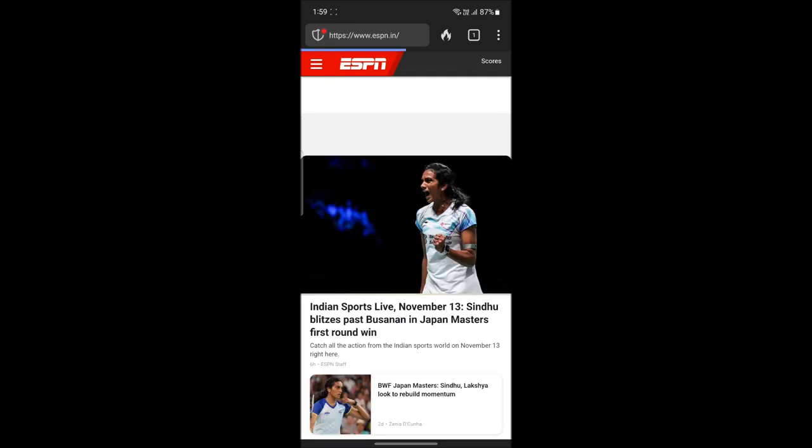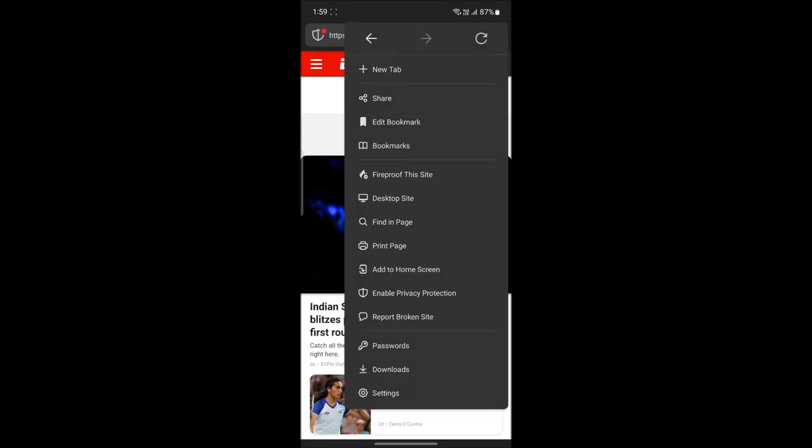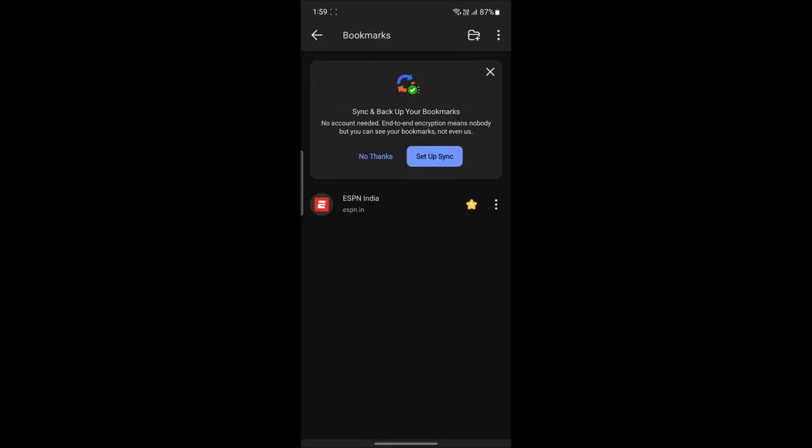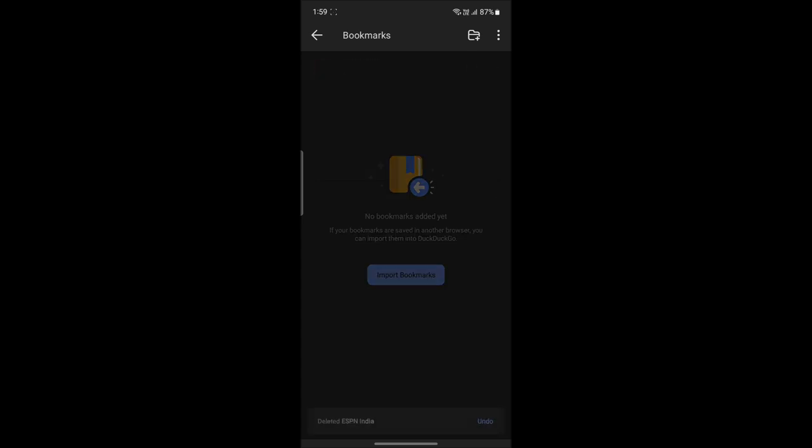Now to delete it, just go ahead and click on the three dots on the website and you can see the delete option. Go ahead and tap on Delete, and there you go, you have just deleted your bookmarks.